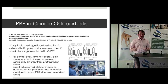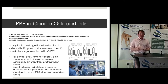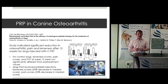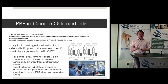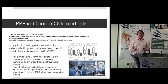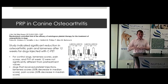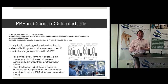PRP in canine joint disease is really where it's being used — that's not to say it can't be used in tendon and ligament injuries too, but predominantly in the canine OA setting. A 2013 paper with a small group of dogs over 12 weeks showed the majority had a beneficial outcome — lameness and pain scores reduced by almost 50% within a relatively short period having had PRP injected into the joint.